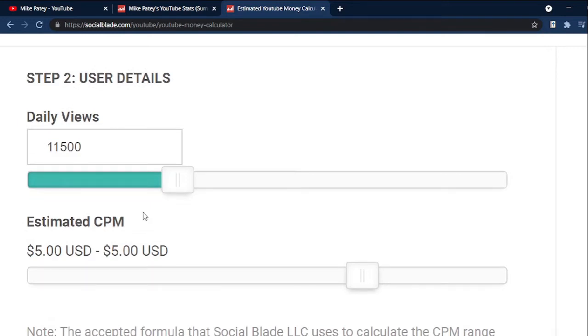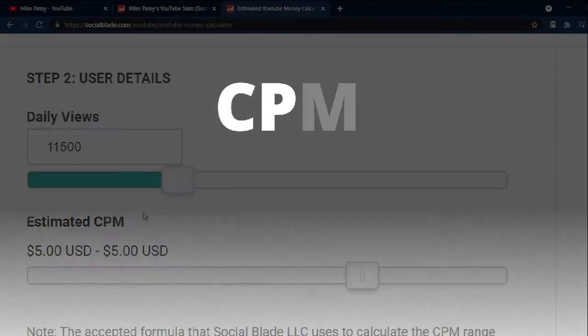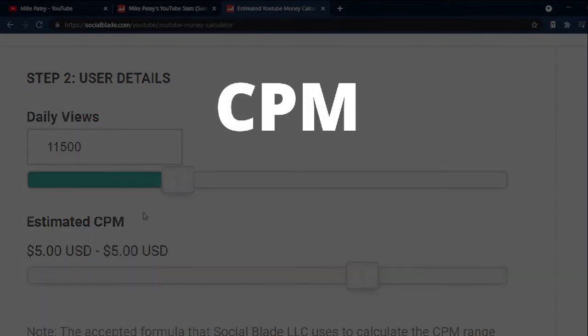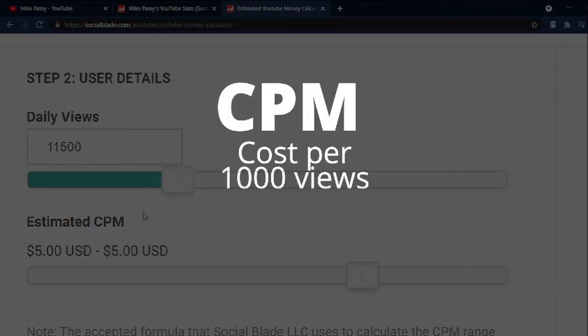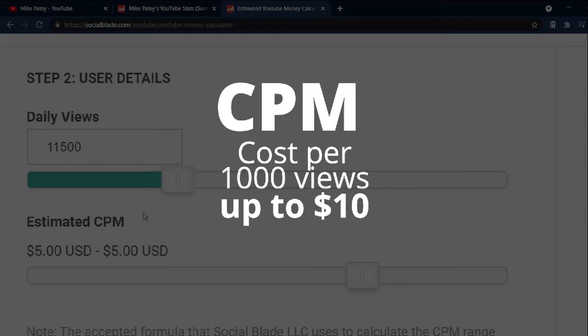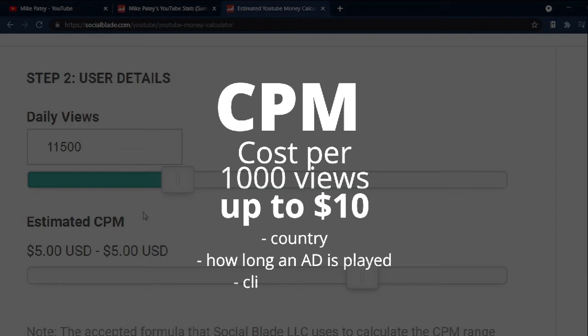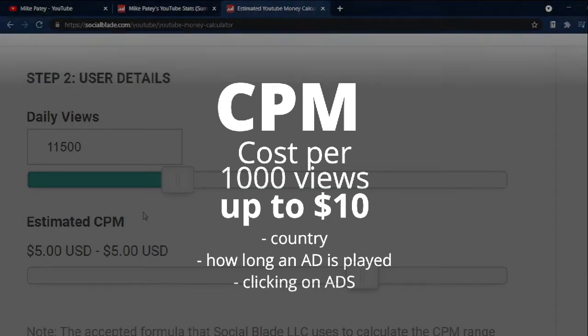As for the CPM, this stands for cost per mille, meaning cost per thousand views. It ranges from less than $1 to $10. The amount depends on which country the video is played in, how long the audience watches an advertisement, and if the viewer clicks on an ad.